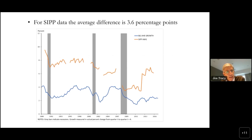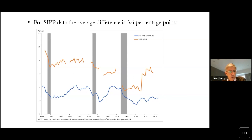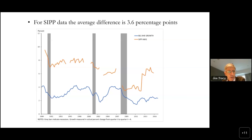Comparing our CIP equally-weighted average wage growth — shown in orange — to the BLS average hourly earnings growth, you can see a persistent, fairly large difference between the two measures. During the Great Recession the two measures became much closer, illustrating both cyclicality and level differences. Over the whole time period from 1990 to 2016, the average difference is 3.6 percentage points — very substantial.